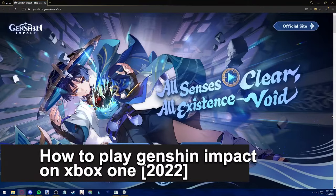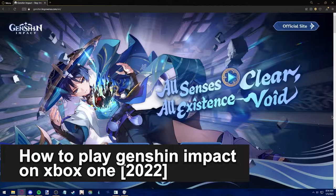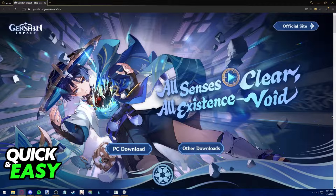In this video, we're gonna see if it's possible to play Genshin Impact in Xbox One in 2022. Is it possible? Is it not? Let's find out.